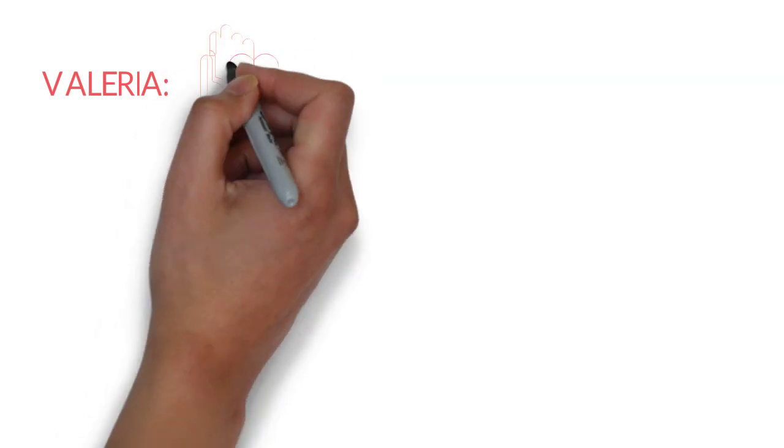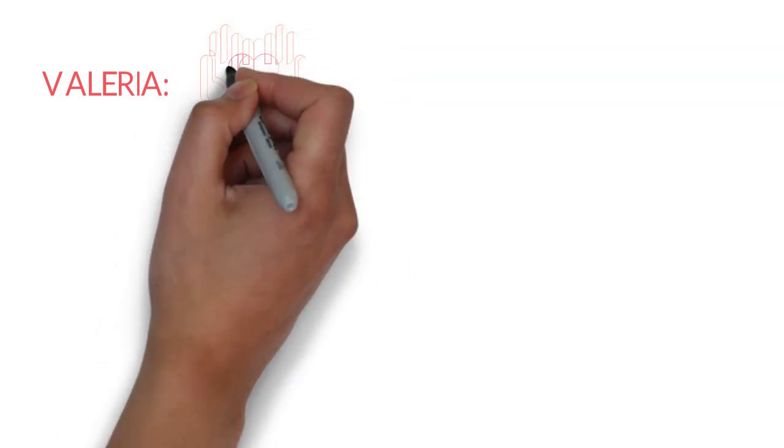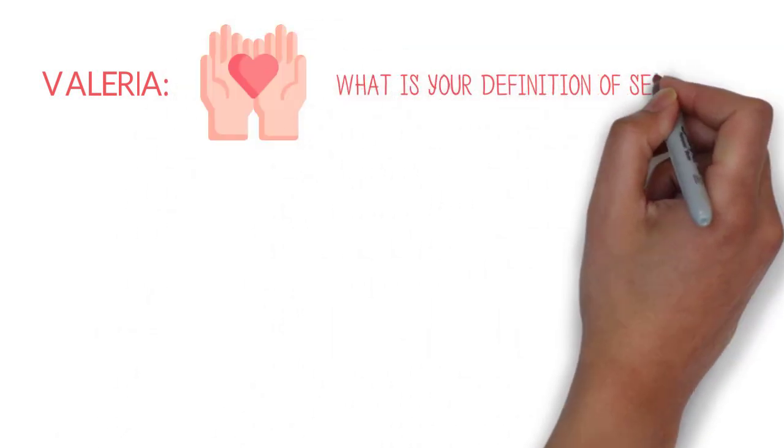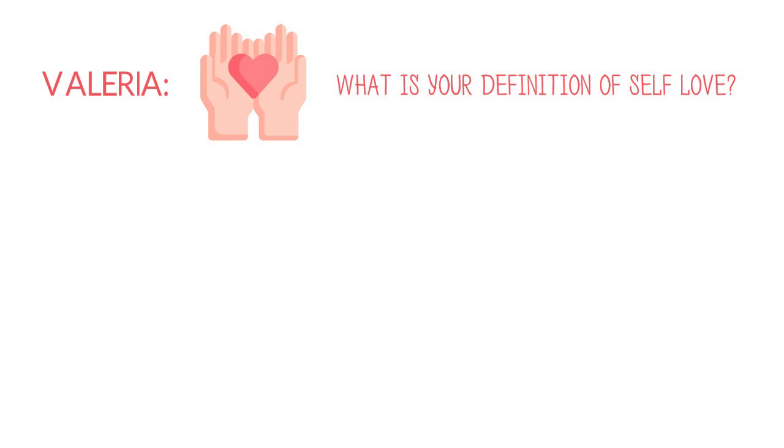So let's talk about self-love, my favorite topic. Mine too. What is your definition of self-love?